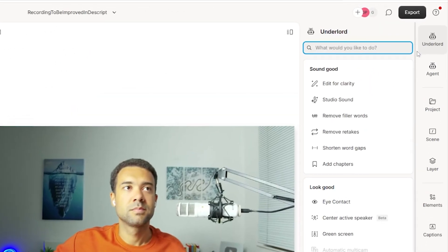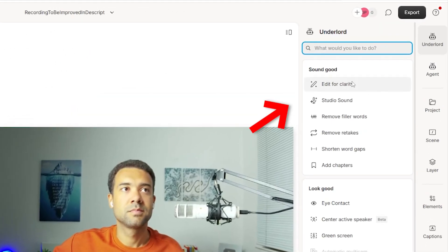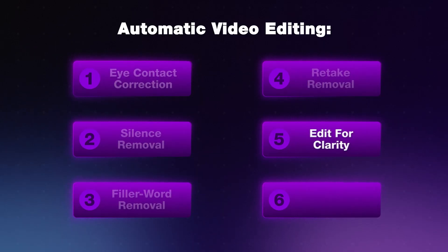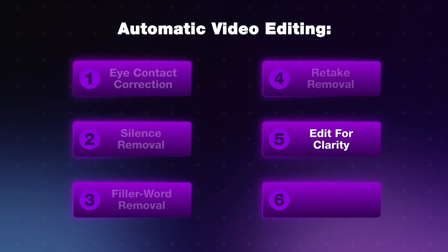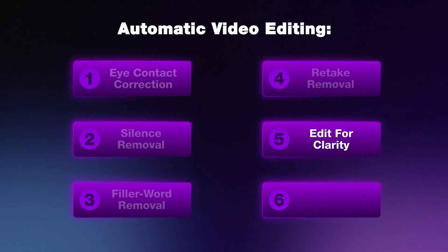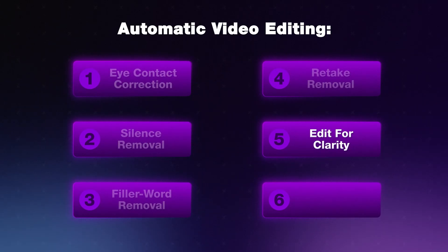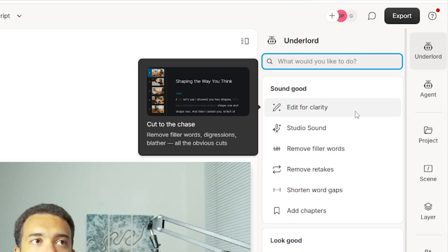And it's this button here, edit for clarity. What this is going to do is it's going to do everything we've done so far with these separate tools. It's going to remove the filler words, remove retakes and shorten word gaps all in a single click. So let's give that a press now. Remember the video is 10 minutes and seven seconds long.